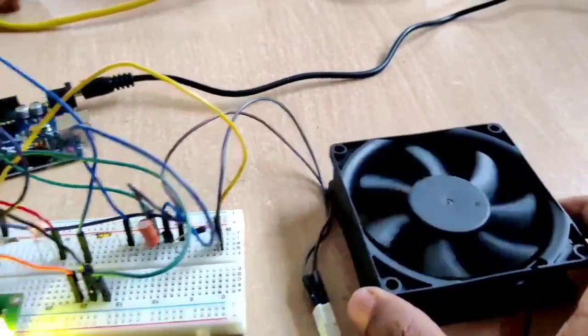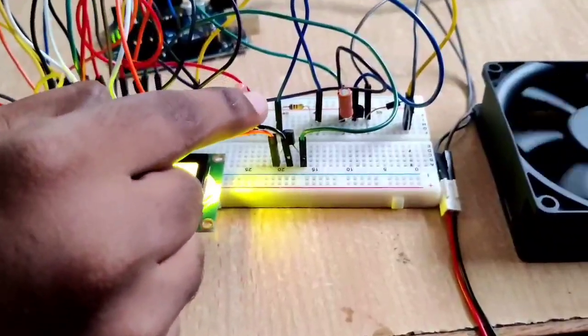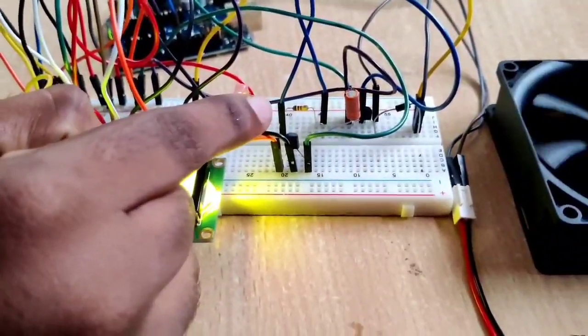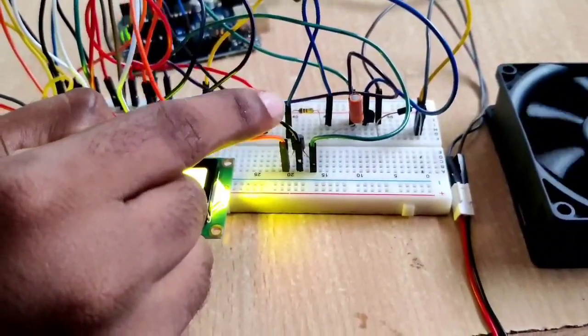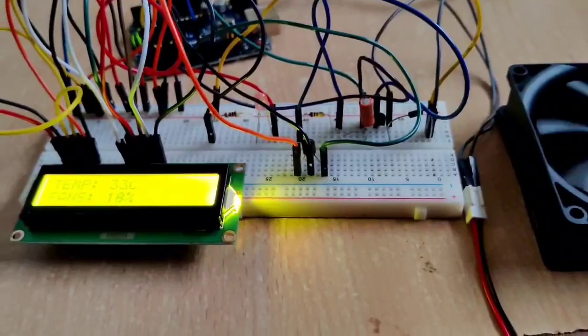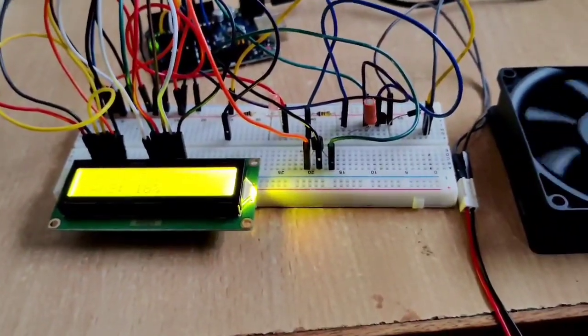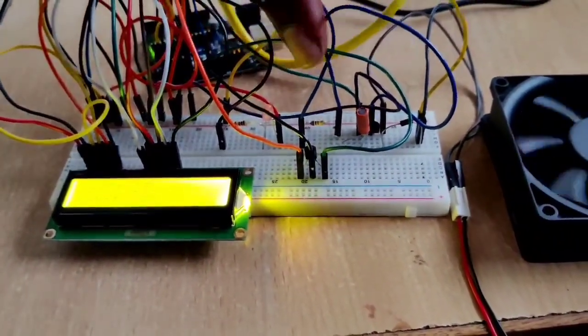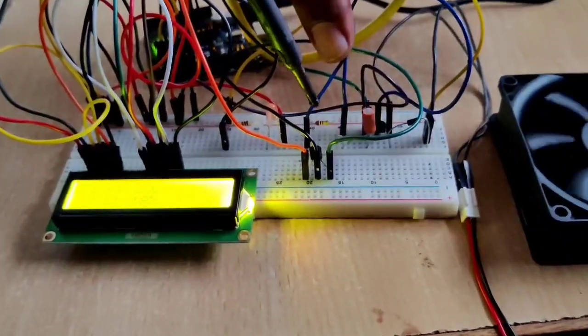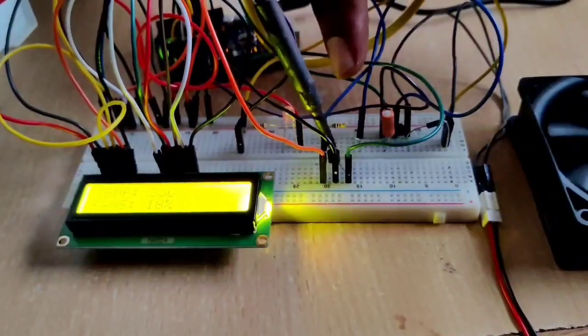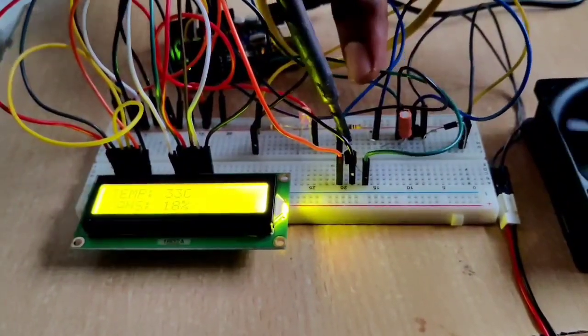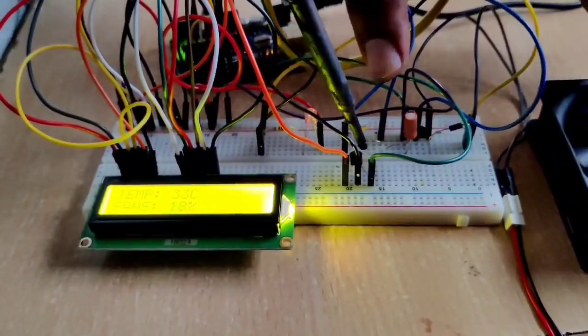So we just heat this temperature sensor, which is LM35, through this soldering machine. We heat this temperature sensor which is proportional to the filter.